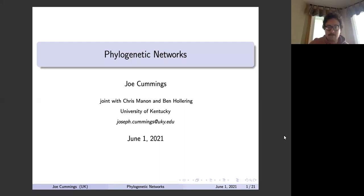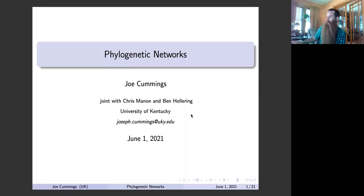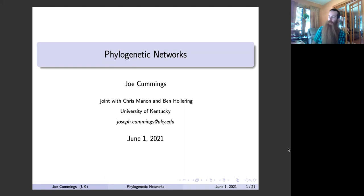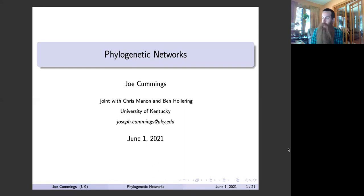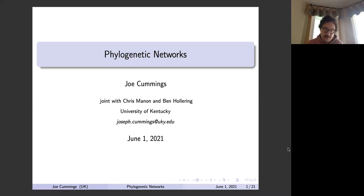Good afternoon and welcome back to Codex. Many, but not all, of our talks this summer feature graduate students and postdocs who were nominated to speak by their senior colleagues. Today we're very happy to have Joseph Cummings be the first speaker in this series. Joe is currently a graduate student at the University of Kentucky, graduating in May of 2022. His research, advised by Professor Christopher Mann, focuses on toric varieties and algebraic structures.